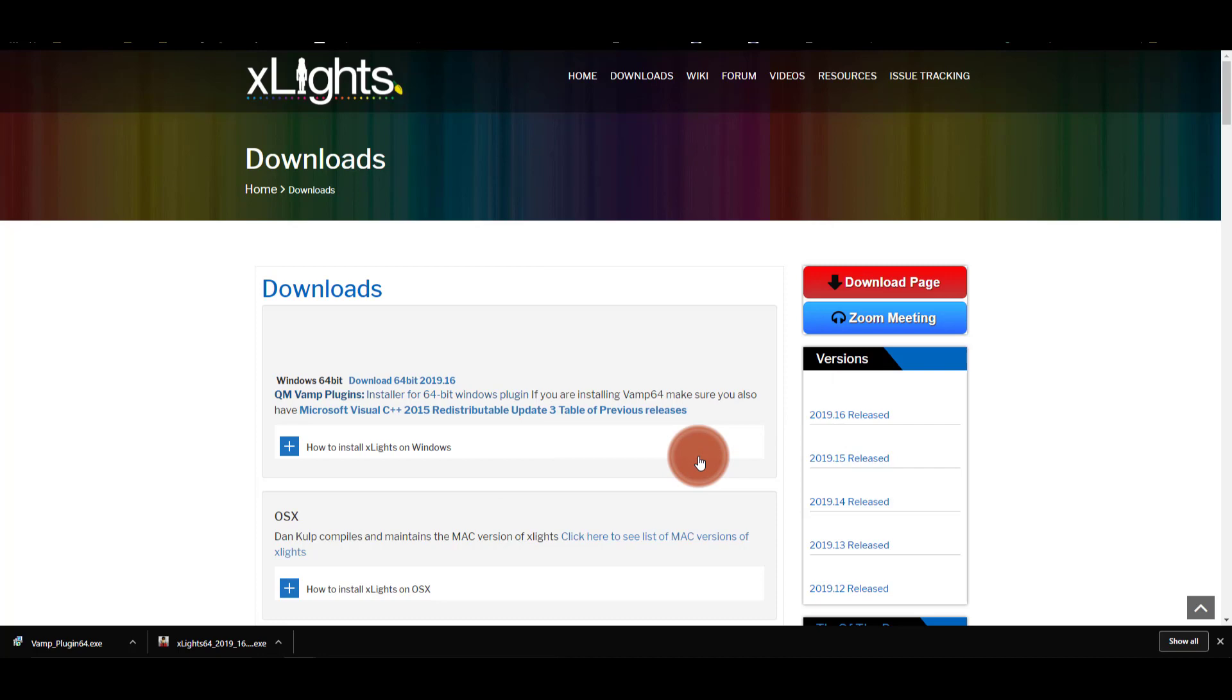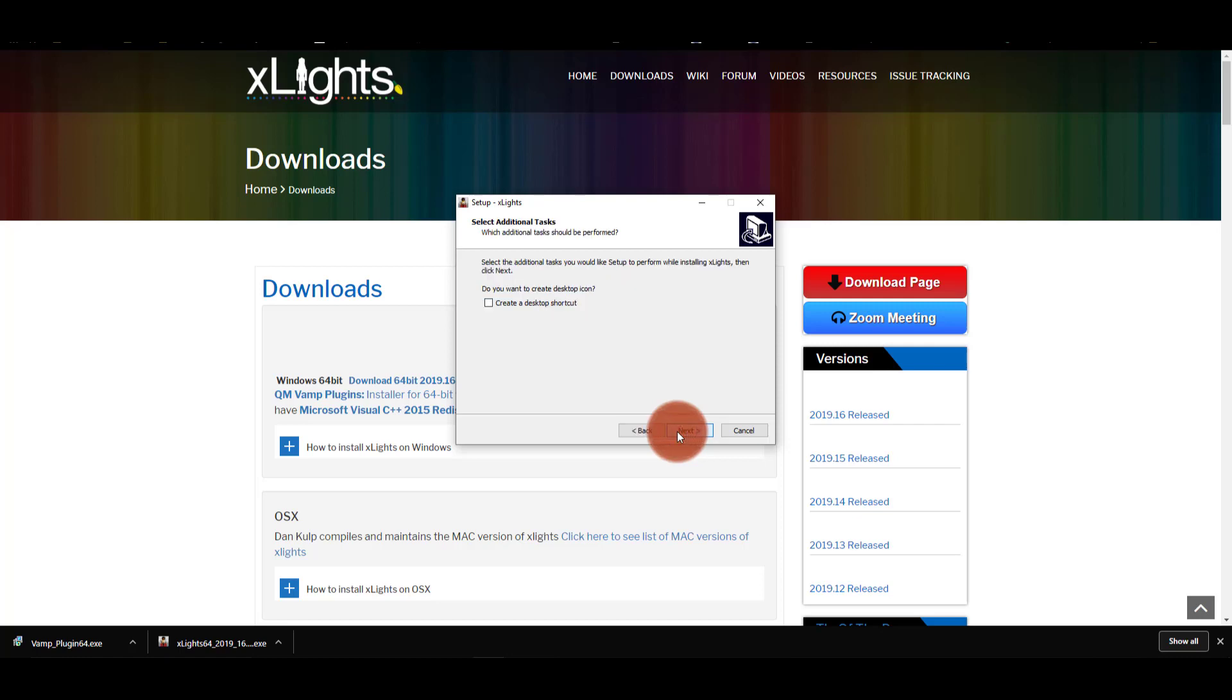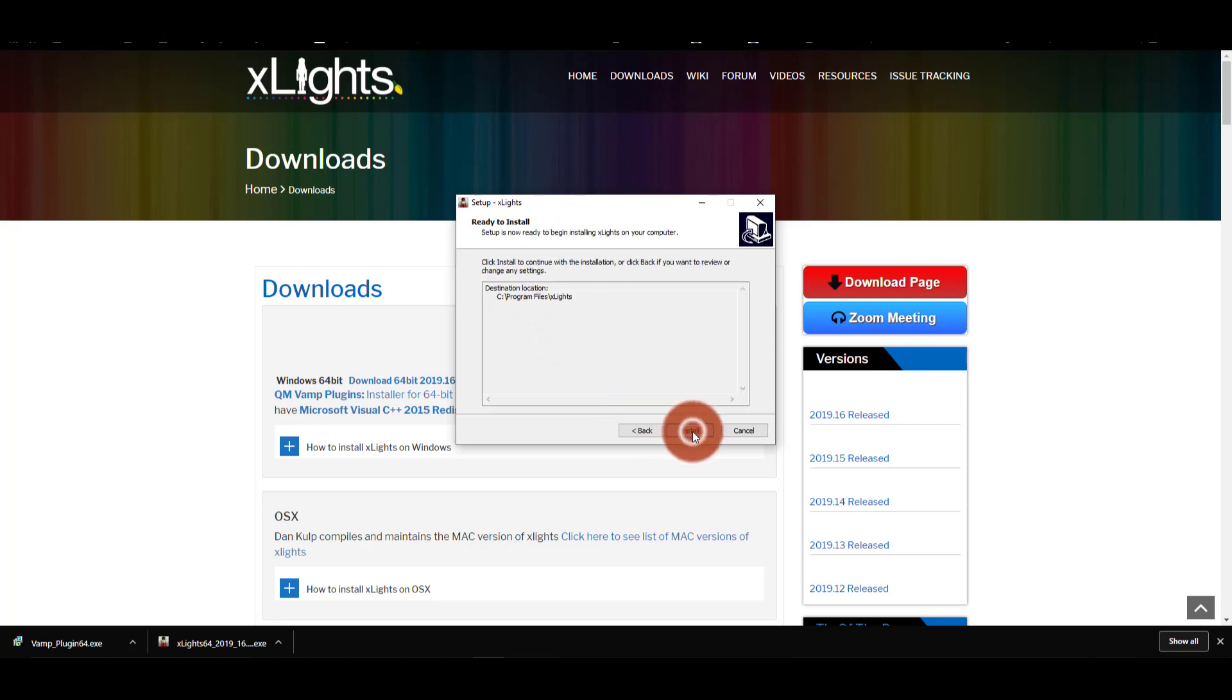This is basically just where Windows is going to tell you that they don't know who this developer is because it's not like a major corporation. And that's okay—I get that with a lot of programs I work with. So we're just going to click Next. You can select the options you desire and let it install.